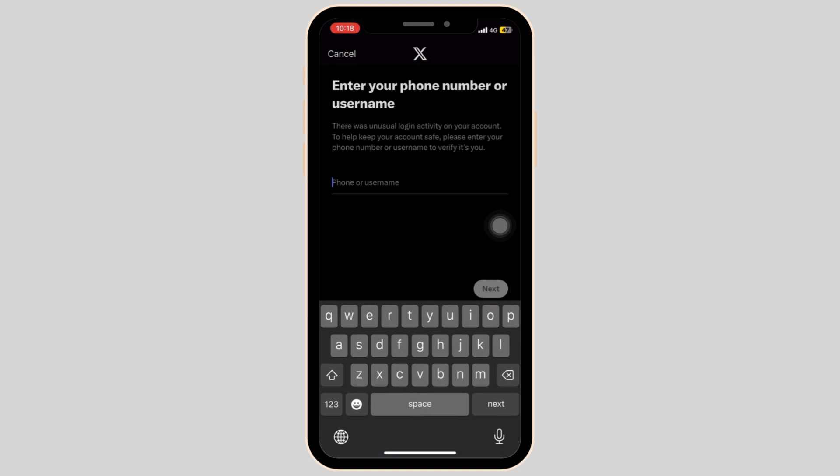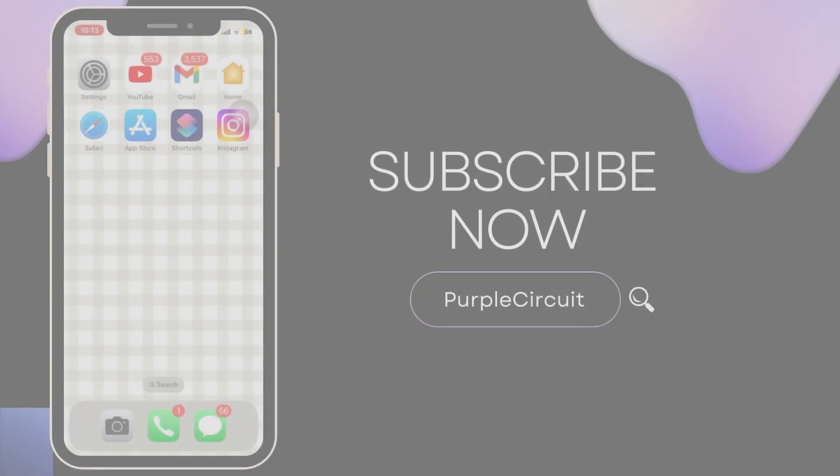And that's it. This is how you can find your username and password of your X account.